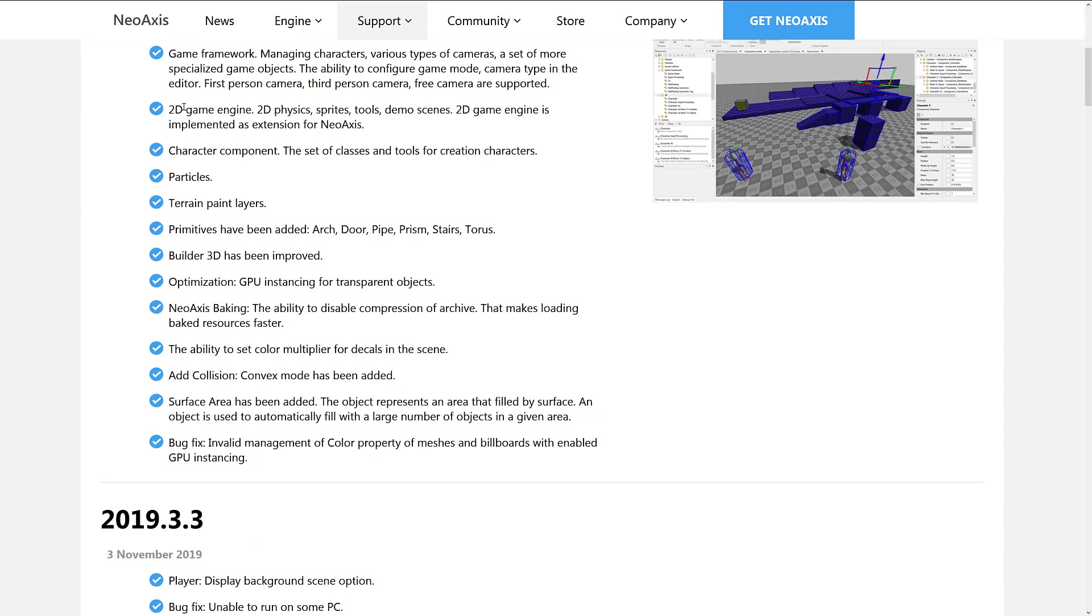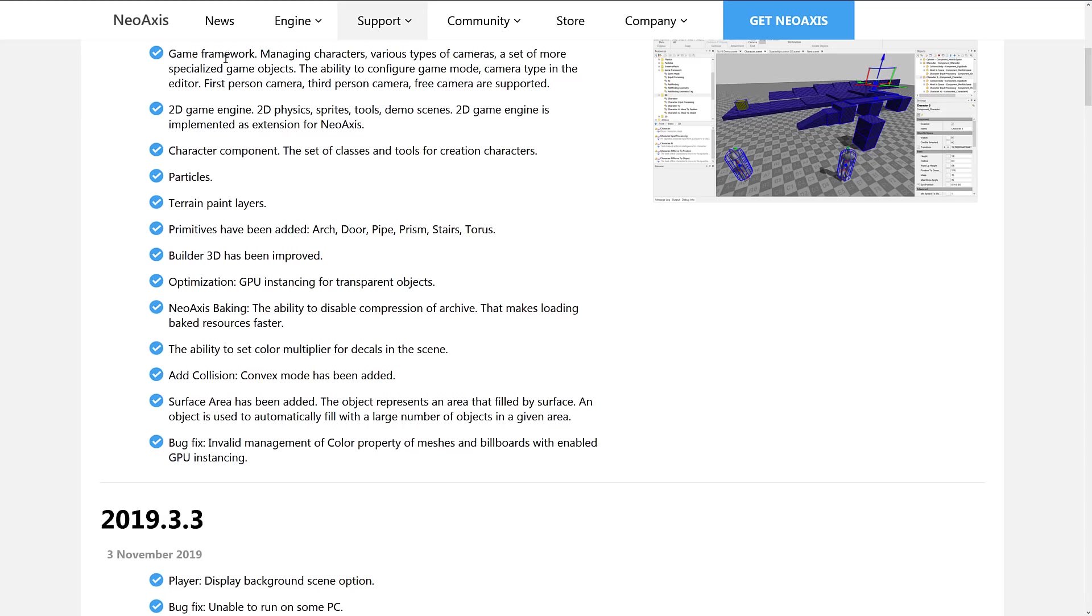A lot of specialized game objects to make creating a game a lot easier, because basically, they've done the work for you in the game framework. And then we've got the brand new 2D game engine, I showed you a really quick demo there. But so far, we've got 2D physics, sprites, tools, demo scene. 2D game engine is implemented as an extension, there's more components of that coming in the near future. Character component, I kind of covered that as part of the game framework.